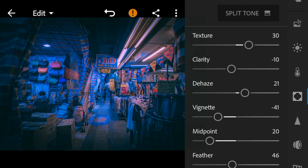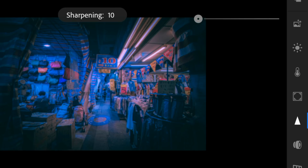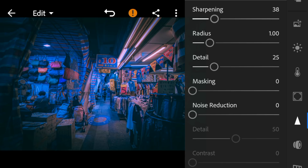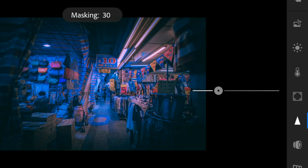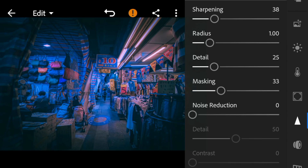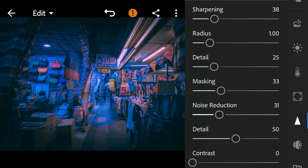And lastly, go to details. Adjust the sharpening to 38, masking to 33, noise reduction to 31, and color noise reduction to 42.